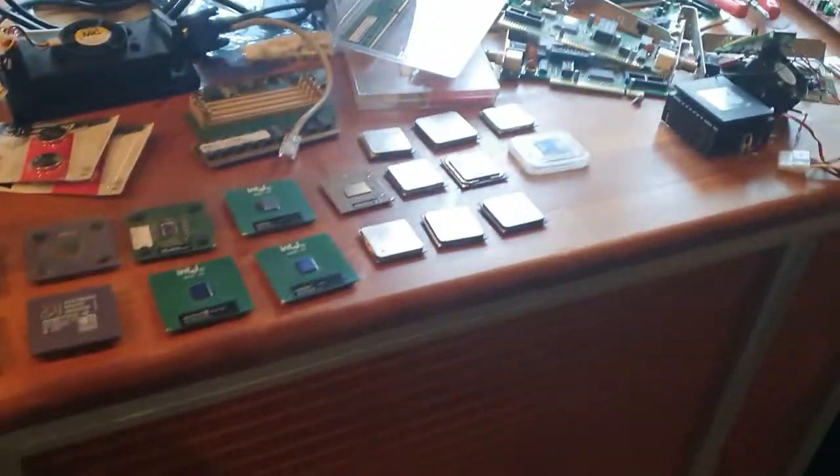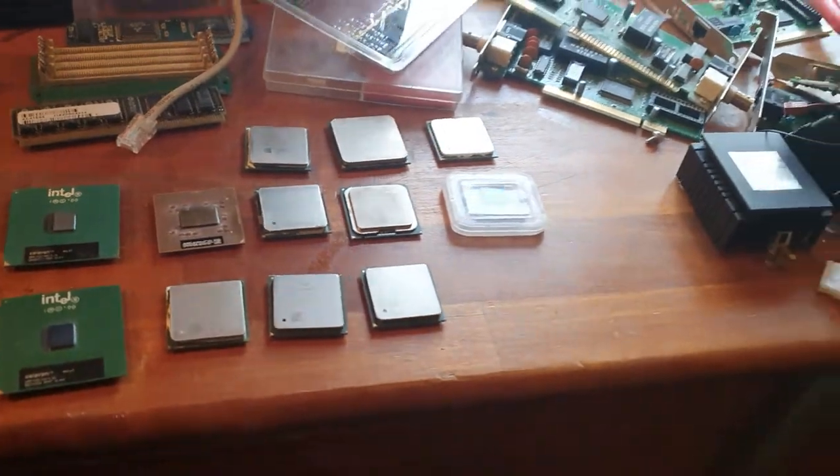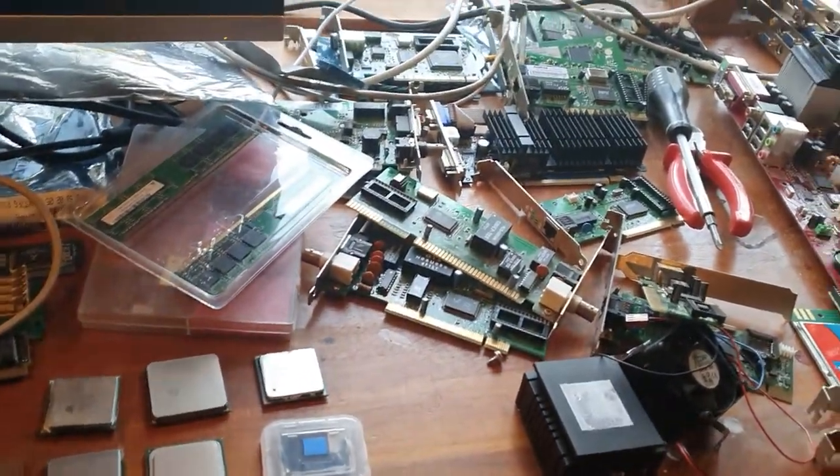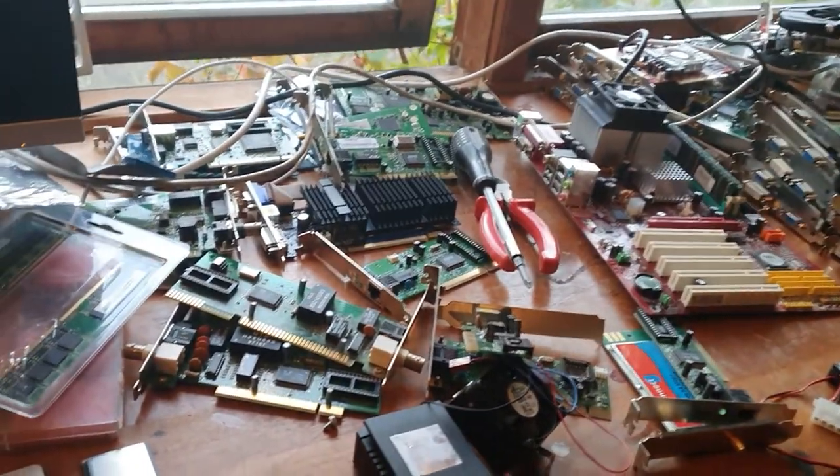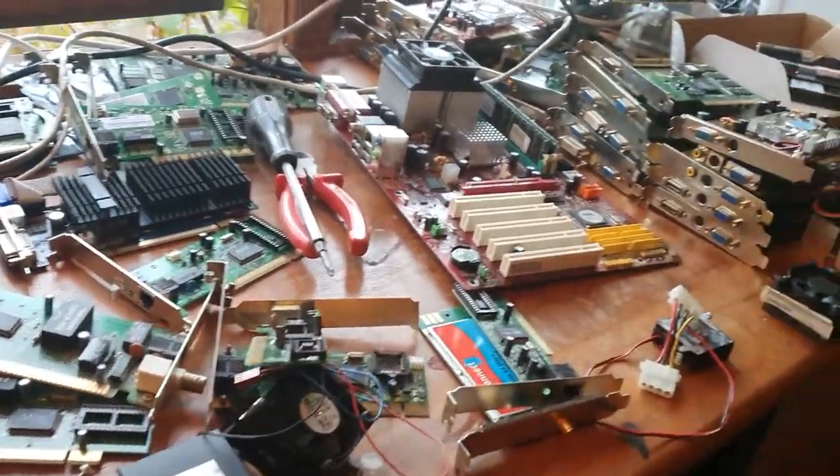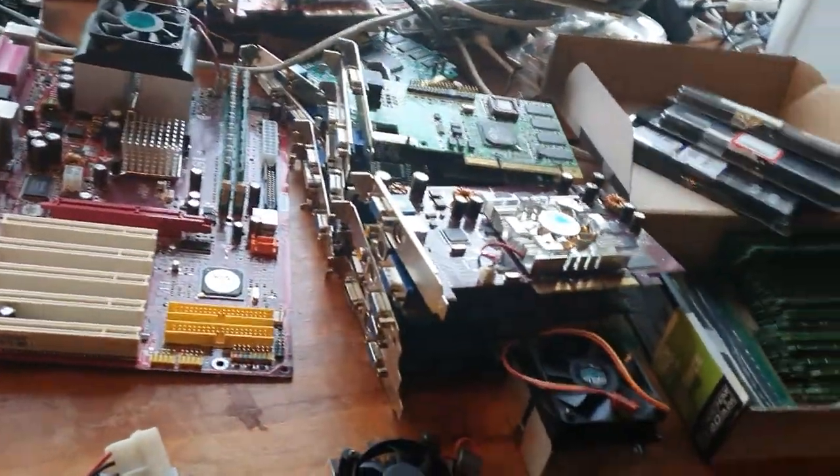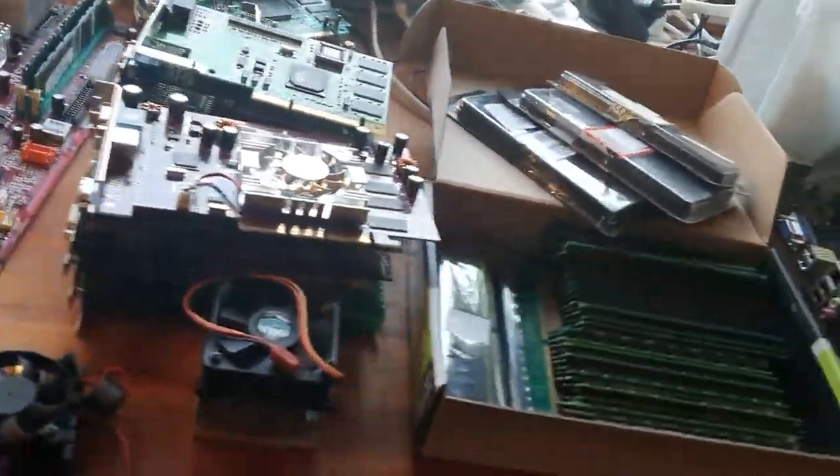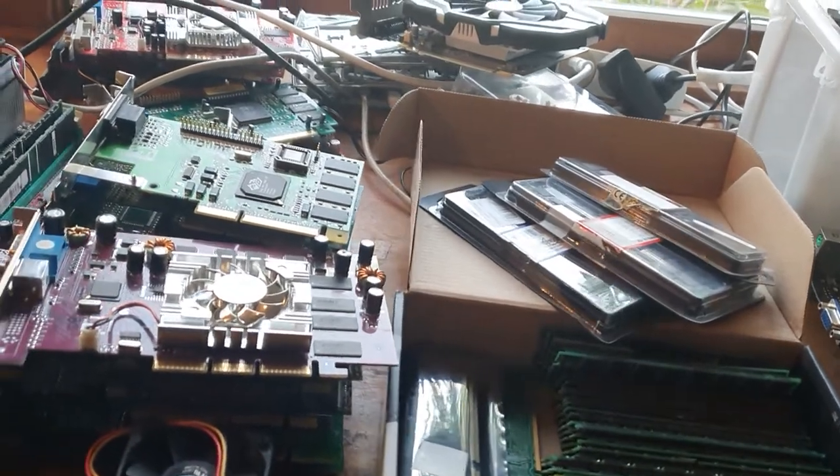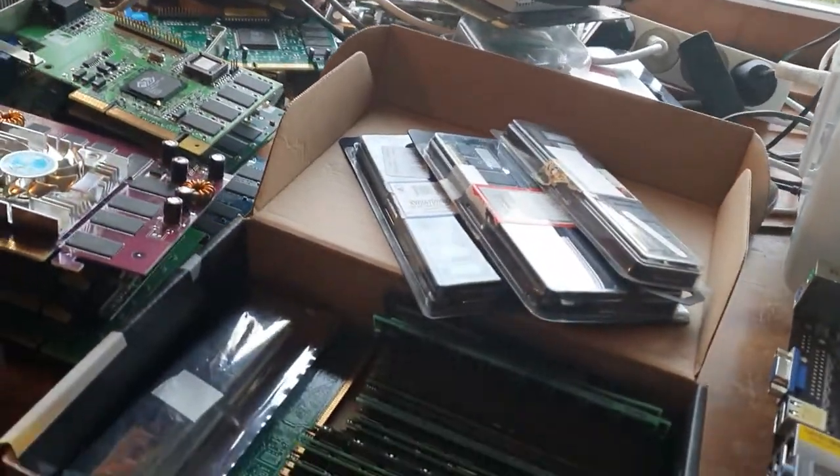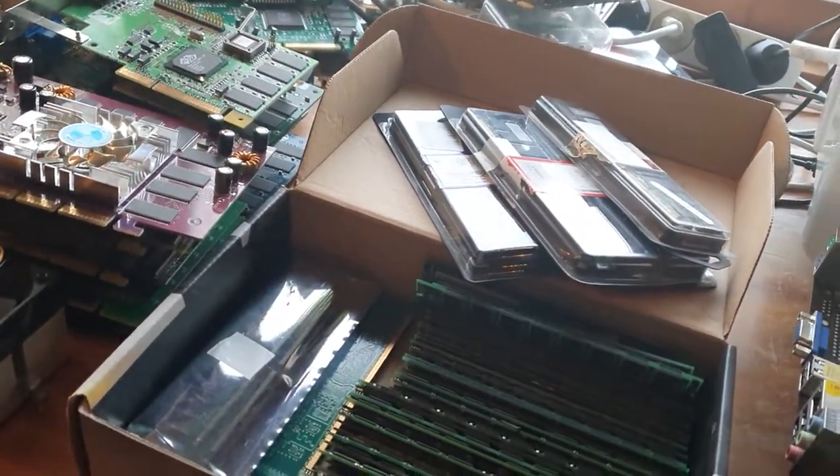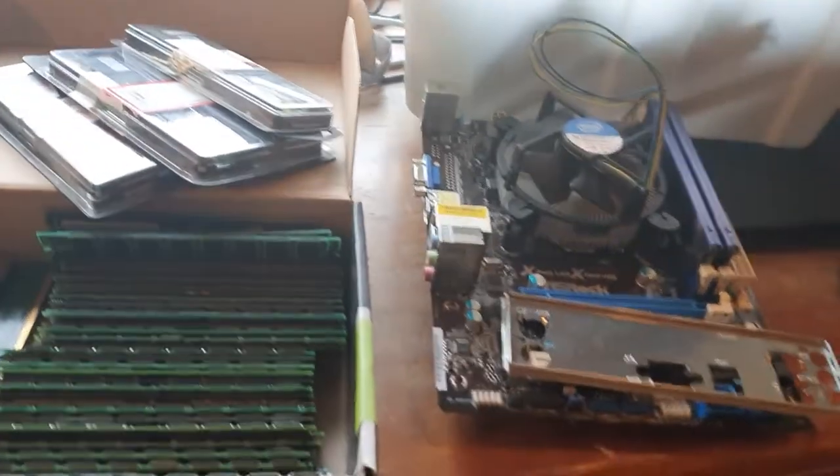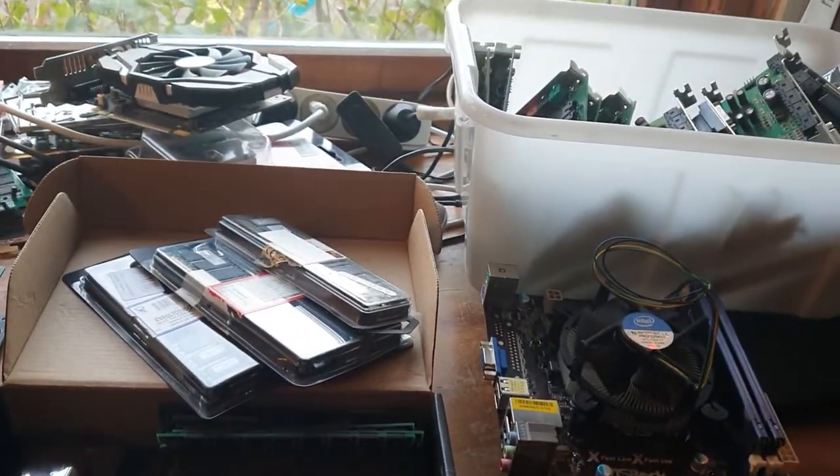My plan right now is I'm going to test everything. I'm going to make a huge spreadsheet with all the things that I have, all the things that are working, and then I'm going to group them into three segments. I think I'm going to group them into an early to mid-nineties build, a late nineties build and an early to mid-2000s build, something like that.